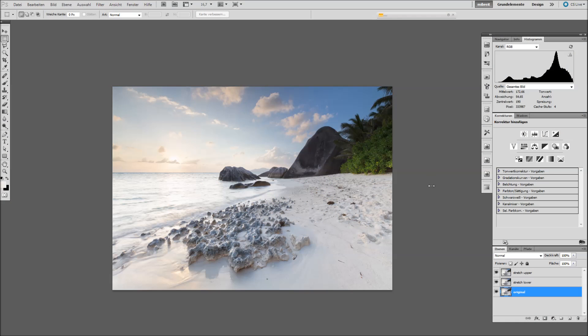In this little video tutorial I'm going to show you how you can do some creative image stretching to, for example, change the position of the horizon in the image.